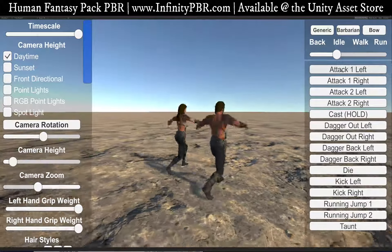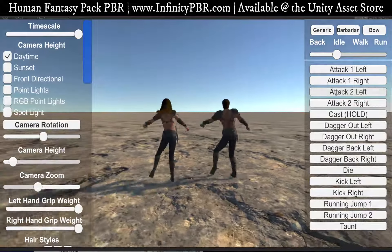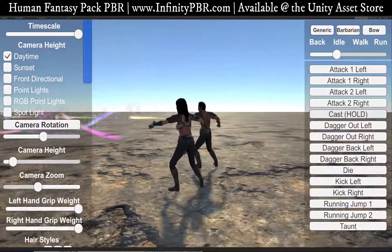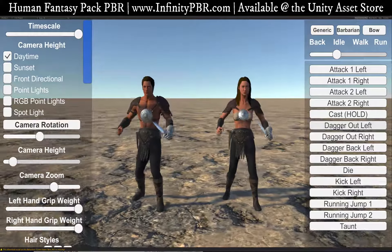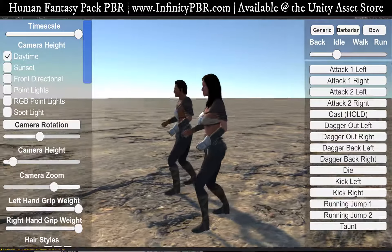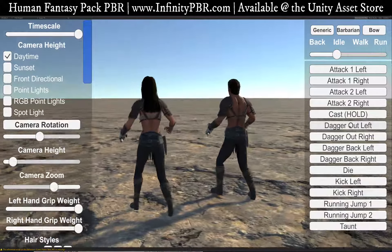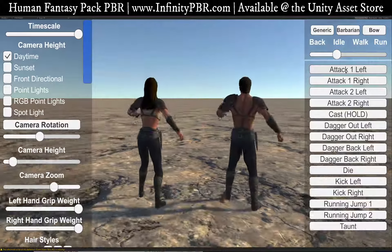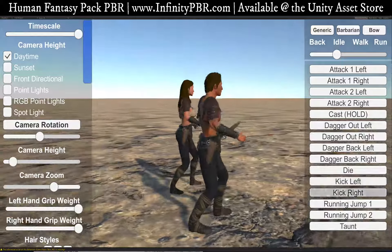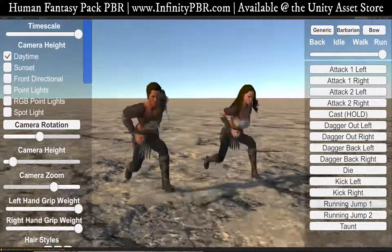And these are the barbarian attacks — these were designed to be much more like barbarians. Another cast. We have our dagger out animations and dagger back animations. If you have dagger out left or dagger out right, your attacks look a little bit more realistic. Of course our left-handed attacks as well. And we have a kick, kick with the right, running jump, roll, and running jump two.